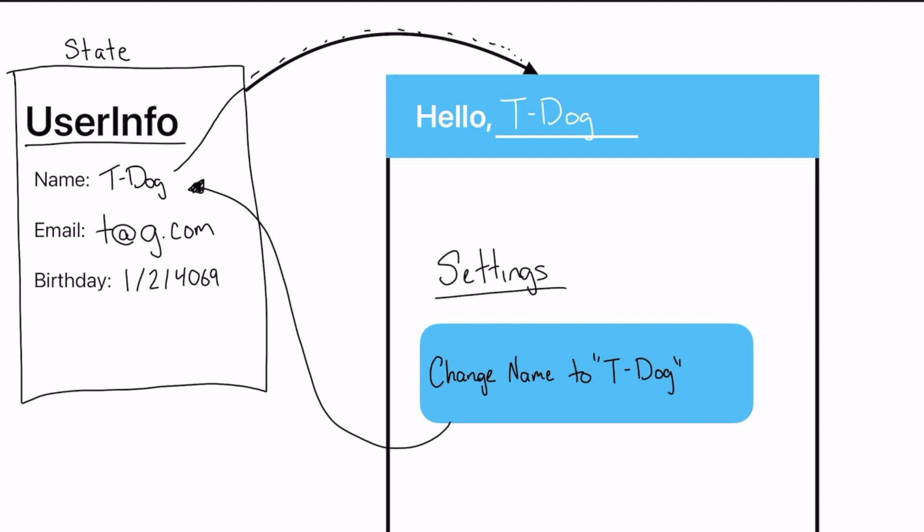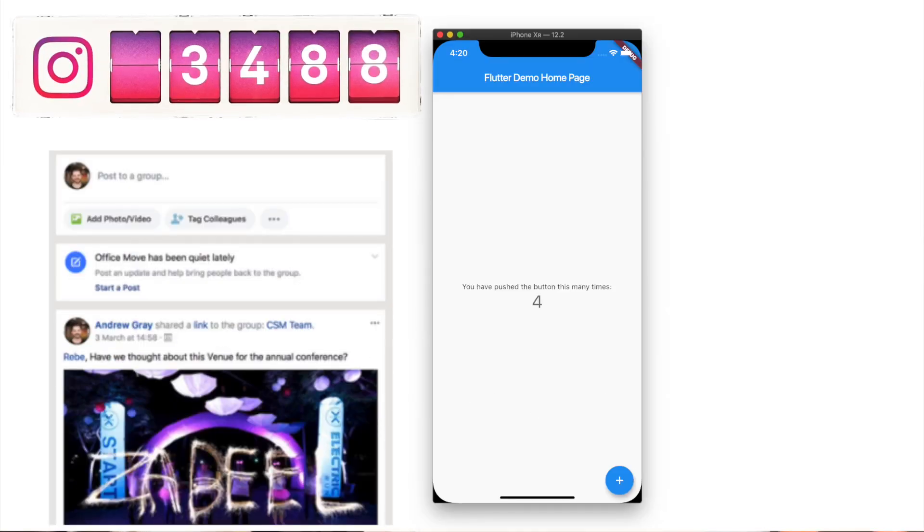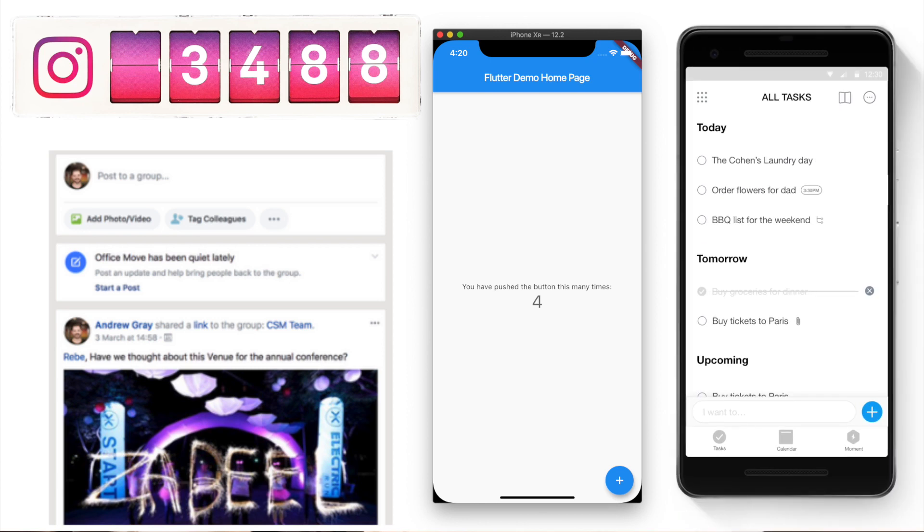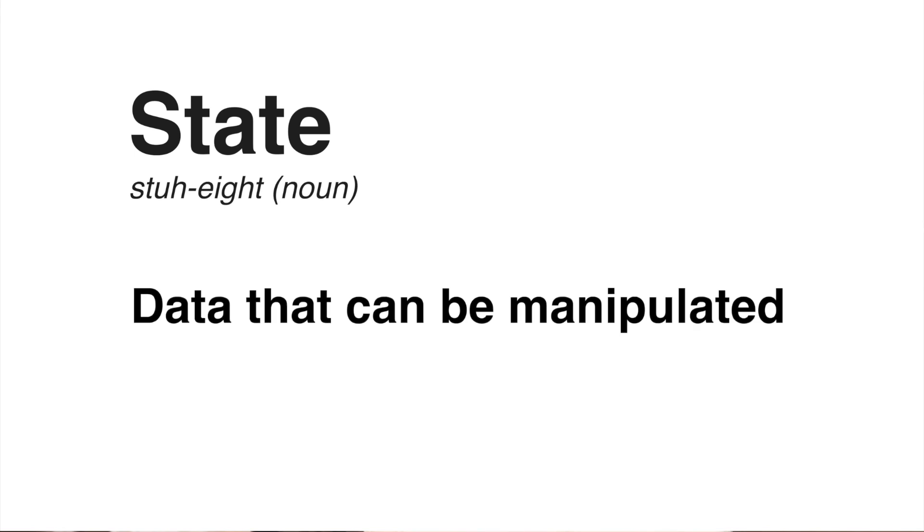There are many more examples of state, for example, the newsfeed, follower accounts, counter applications, to-do lists. All those things need to be managed within state. So the overarching simplest definition of state is just data that can be manipulated.